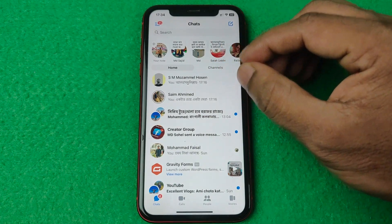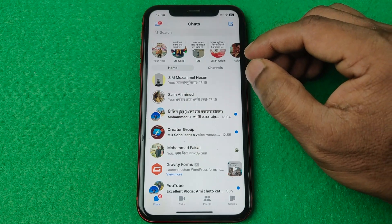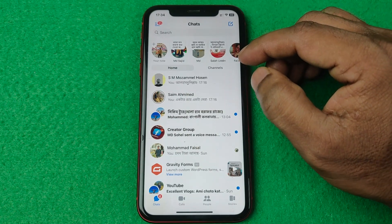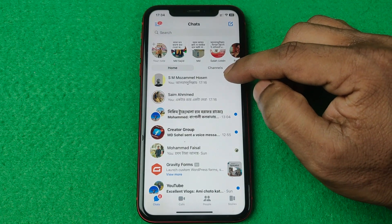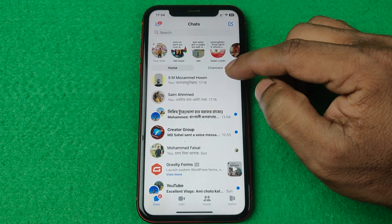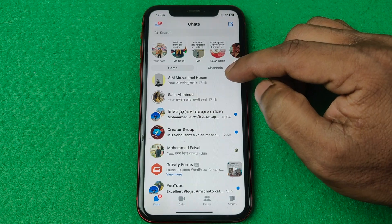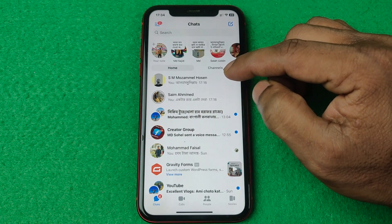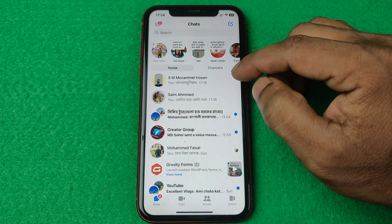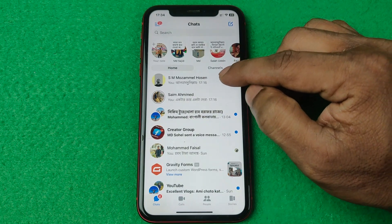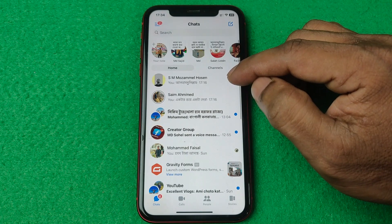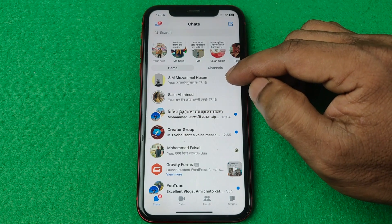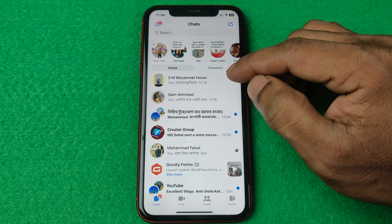Now this person can message and call me and it will notify me. That's the way you can unmute someone on Facebook Messenger. If you have any questions please let me know in the comments. If this video was helpful, please thumbs up and share. See you in the next one.